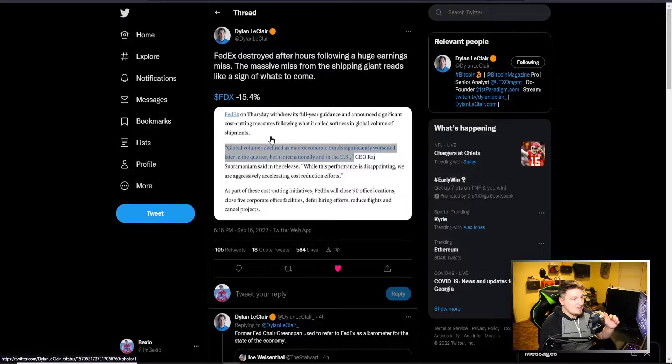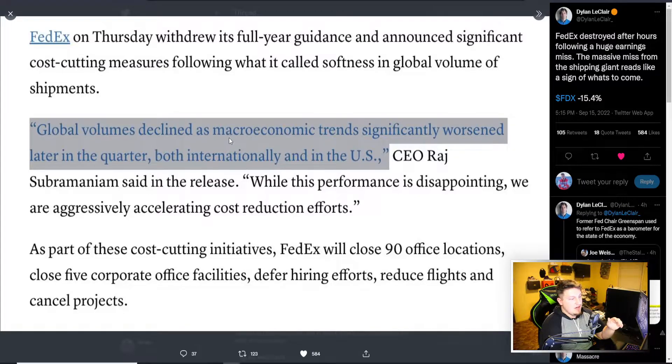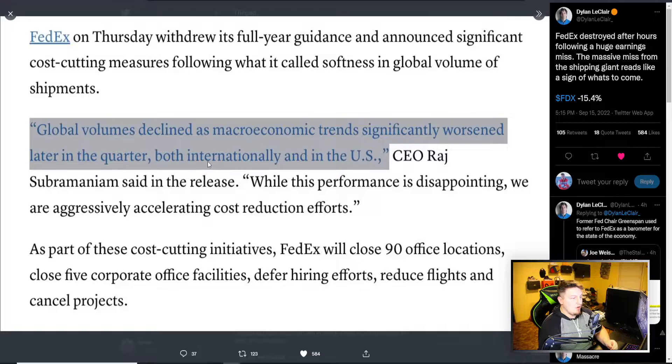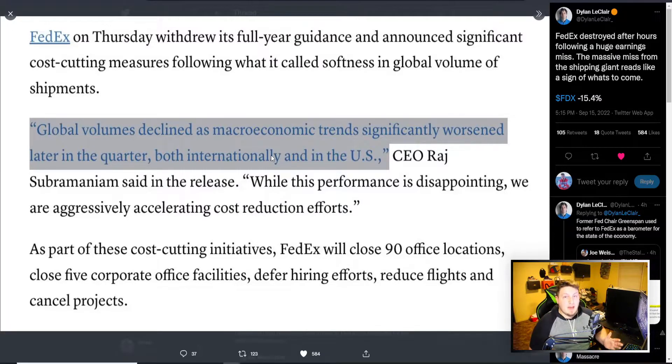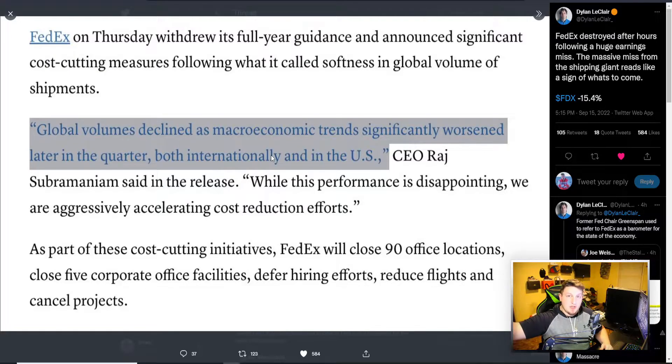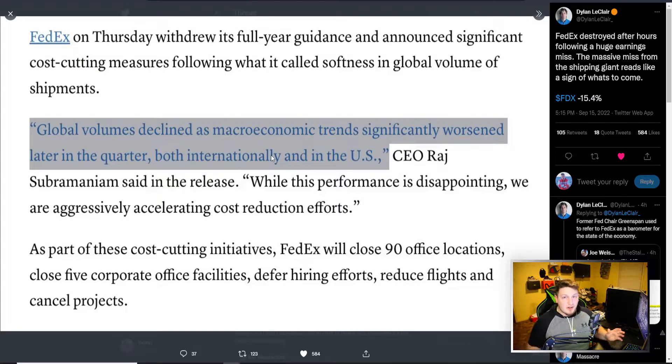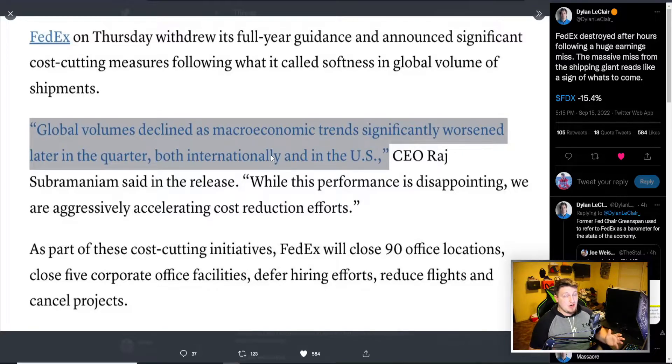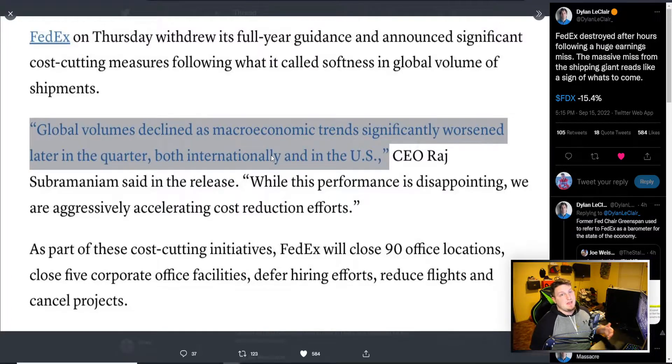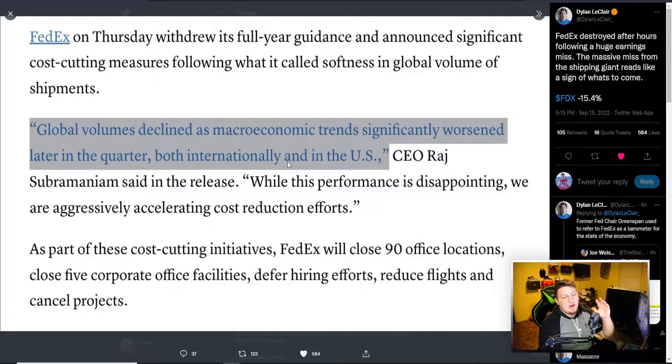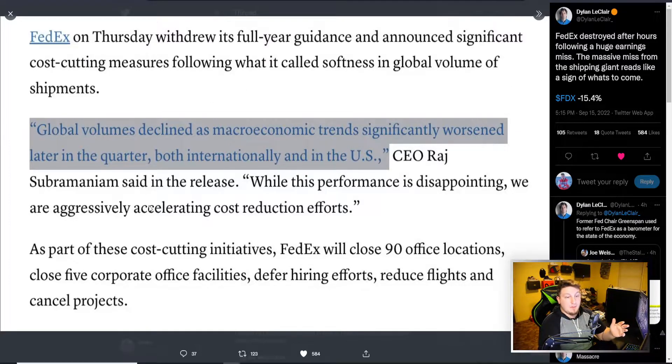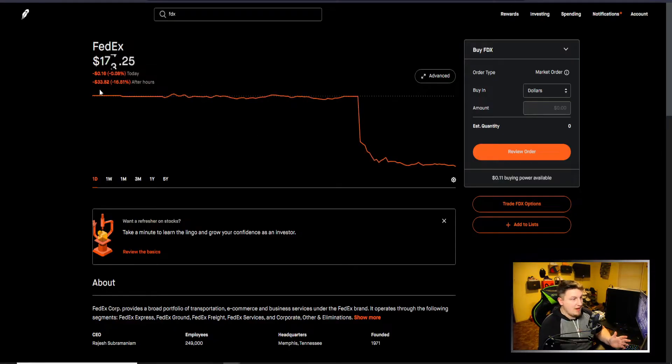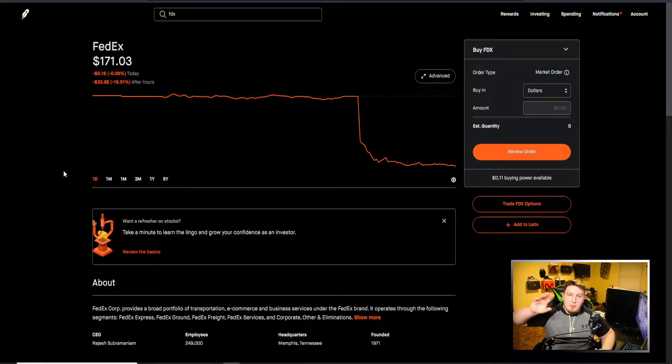You can usually decipher that from what FedEx is saying, and that's pretty much what they are saying. You can see here, global volumes as a macroeconomic trend significantly worsened later in the quarter, both internationally and in the U.S. So their volumes are going down, people aren't interacting as much, people aren't shipping as much. That's the economy across the entire globe starting to shrink. It's not just something in the U.S., it's not something in China or in Europe, it's literally across the board globally there are problems starting to show. That is why it's down so bad.